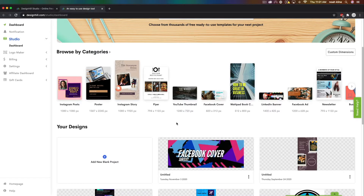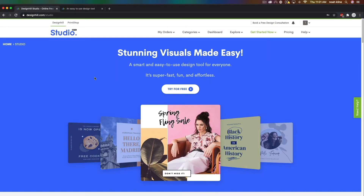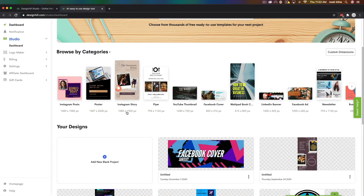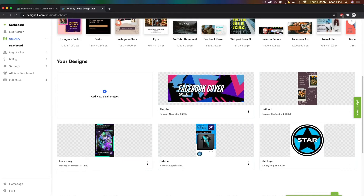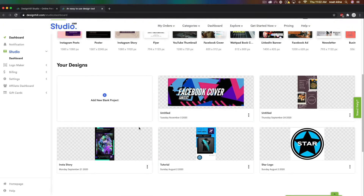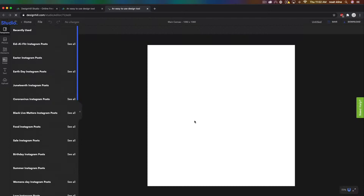If you go to designhill.com/studio you'll get this screen, and you can click 'Try it for free.' You might have to sign in or sign up — be sure to do that — and it's absolutely free. You'll have your dashboard where you can save your creations, which is very nice. In this video we're going to be creating something from scratch with Instagram posts, but you can see they have templates for just about everything and you can even use custom dimensions. Let's go ahead and click Instagram Posts.